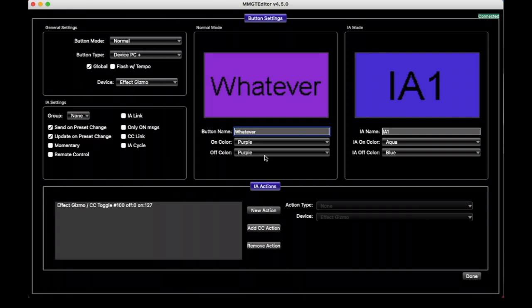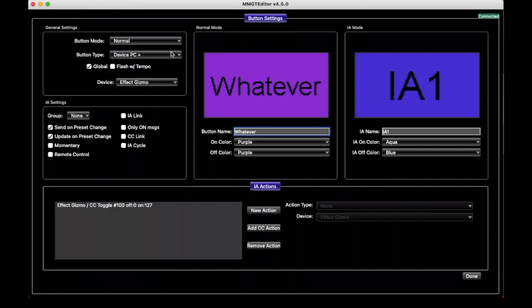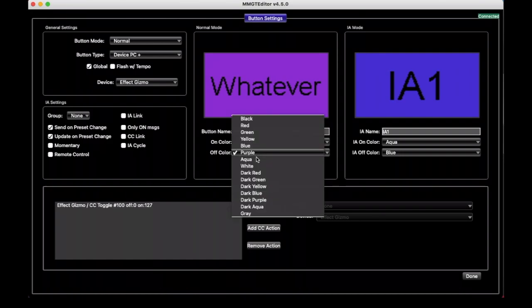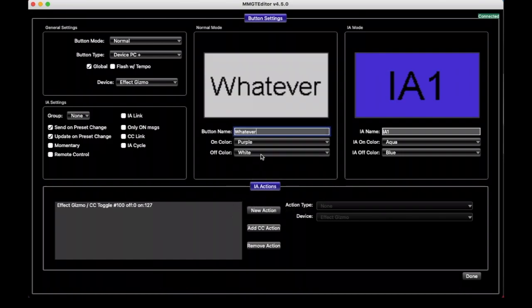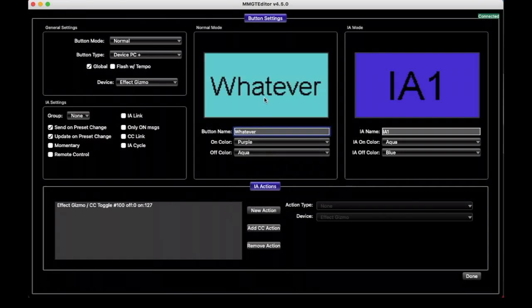And then buttons can have an off color and an on color, which of course are displayed when the button is off and when the button is on. Certain buttons like bank buttons and device PC plus and minus and page buttons are never really on or off. They just have a single color, and they do something, but they don't turn on and off like, say, maybe a button that selects a preset or a button that turns on a specific effect. Those make more sense to be on or off, but these ones don't. So if it's a button like this that doesn't have a particular on or off state, the off color is the one that controls what color is going to be displayed, and that's just going to be the one that's displayed all the time.